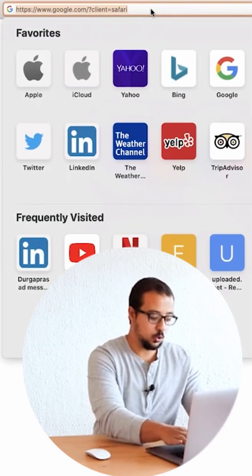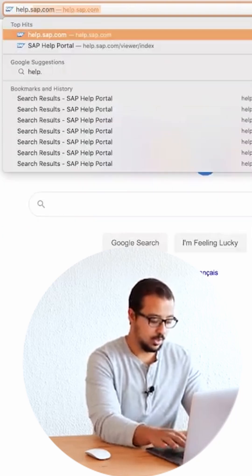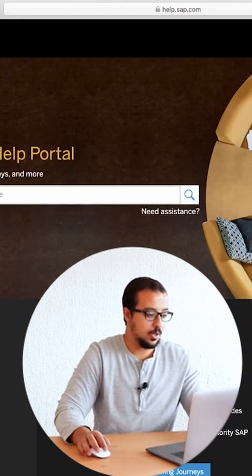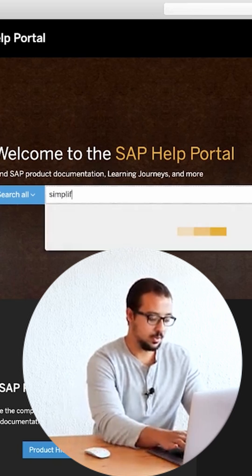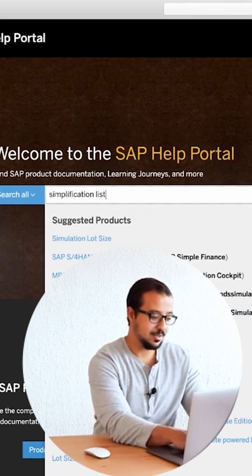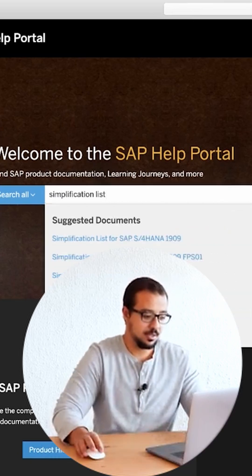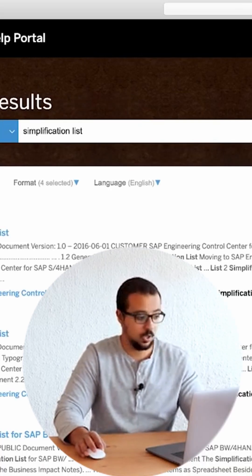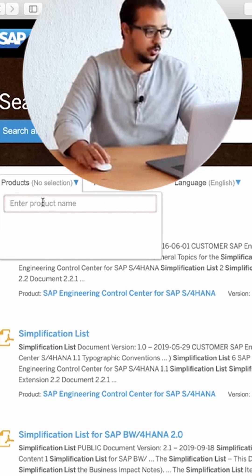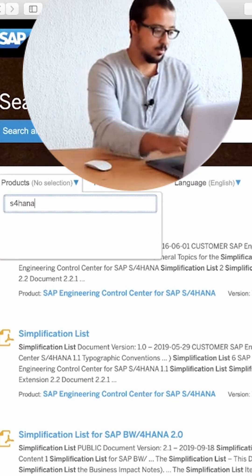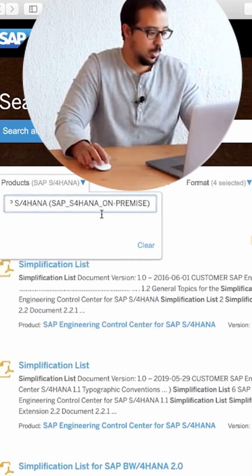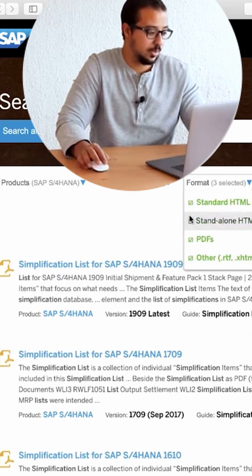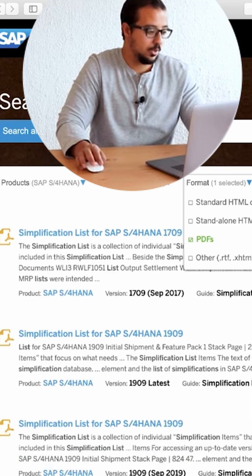To do this, all you have to do is go to help.sap.com and then search for simplification list. You will find a lot of useful documents. I'm going to focus only on what we need for now, so I'm going to filter on S4HANA on-premise. The format I'm looking for is PDF, so I'm going to unselect the other formats and keep only PDF.